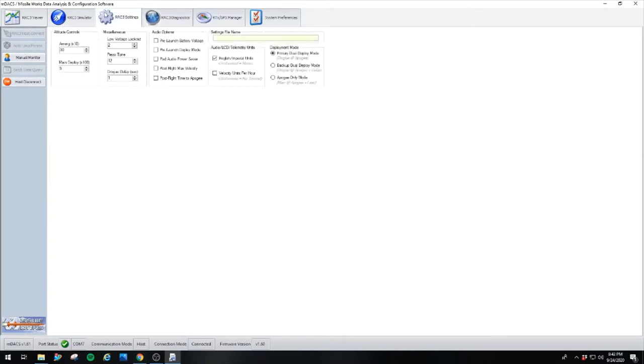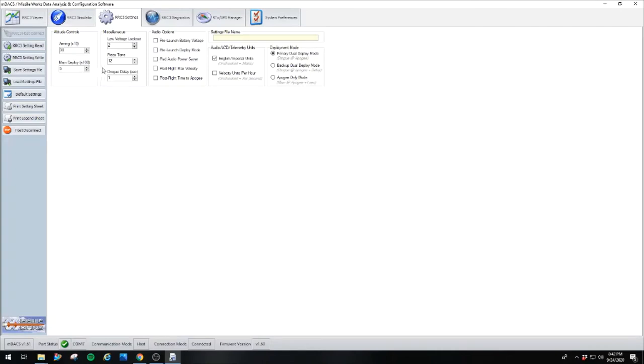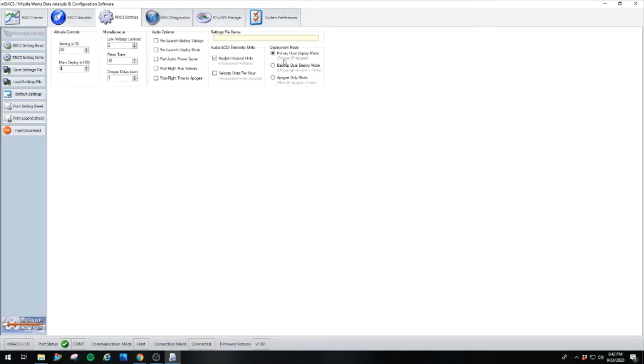That is your basics right there. You come back over here to settings, and you've got your dual deploy. You've got audio options, pre-launch battery voltage, pre-launch deploy mode, pad audio, power saver, post-flight max velocity, post-flight timed apogee. What do you want to see on audio or LCD? Deploy mode, primary dual deploy mode, drogue at apogee, which is what we want. Backup dual deploy mode, drogue at apogee plus delay. And apogee only mode, which is main at apogee plus one second.